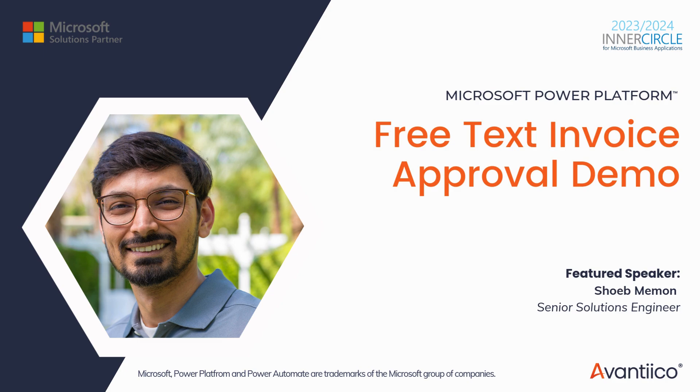Another great aspect is that you can use the same approval process for both invoices and credit notes, making everything more consistent and easier to manage. With one streamlined workflow you can maintain uniformity and reduce the hassle of juggling separate workflows for invoices and credit notes. So let's dive right in and see how it all works.